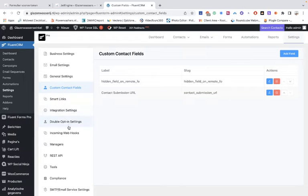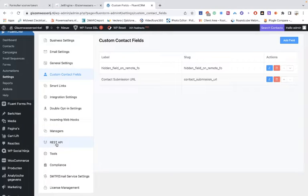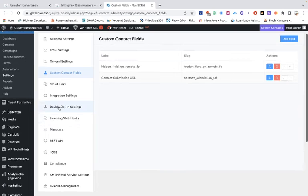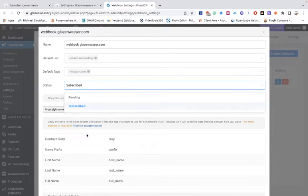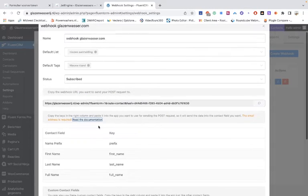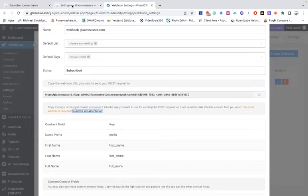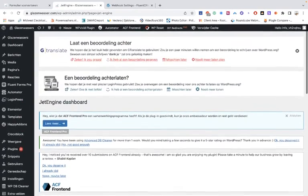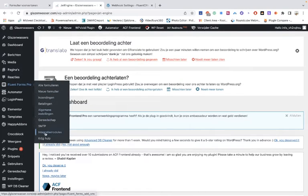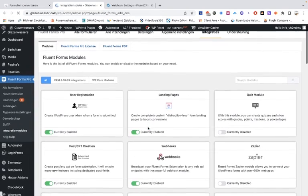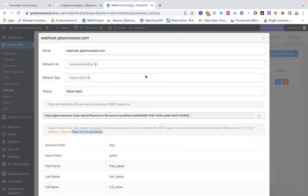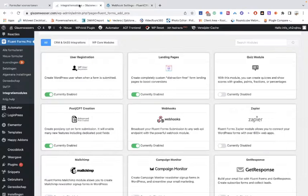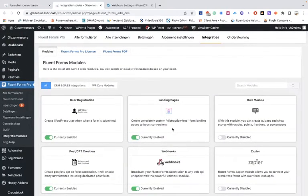Go back to the webhooks. When adding it you can select 'subscribe' or 'pending' — whatever you want. Then go to the other website where you have the form. The first thing is to go to the integration modules and enable the webhooks. This was a bit confusing — FluentCRM has the webhook by default, but here on the form site you have to toggle it on. There's a difference, but that's just the way it is.